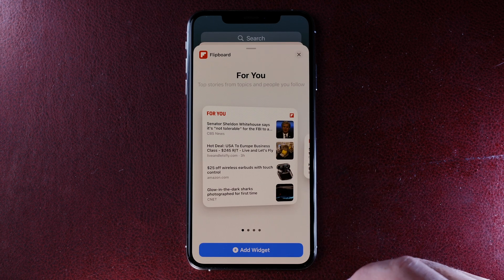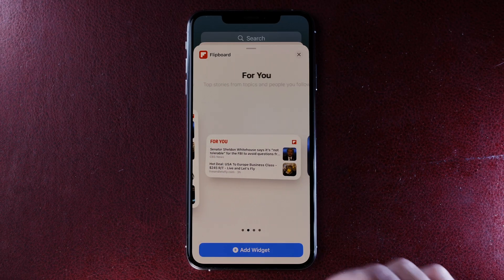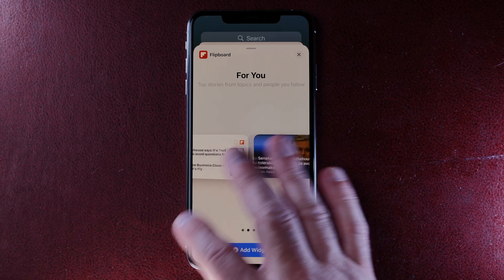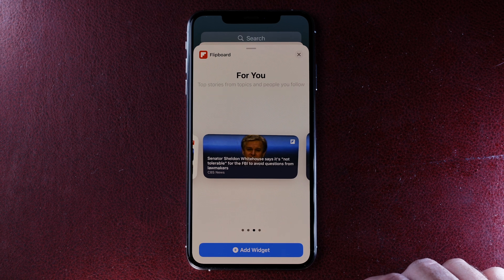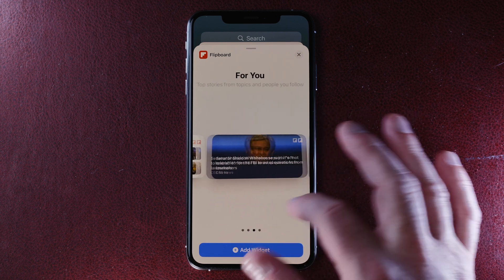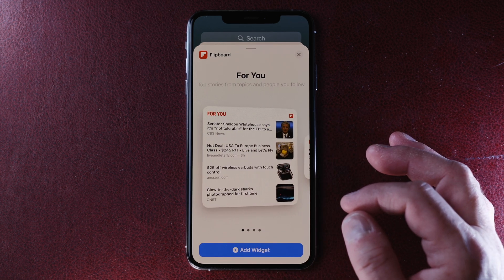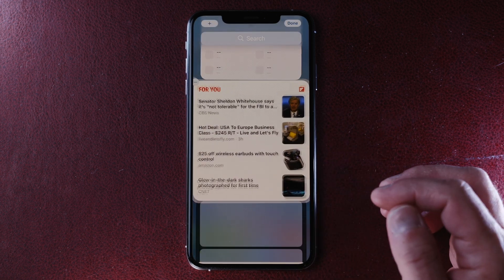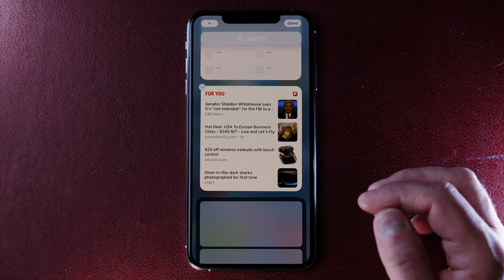Tap that and now I can choose the layout that I want to use. I can do a 4-up, I can do a 2-up, I can do a single-story wide or a single-story narrow. So let's go ahead and add the 4-up. Just tap Add Widget and there you have it. So now I have Flipboard in my widgets and this will show me the first four stories in my 4U feed.